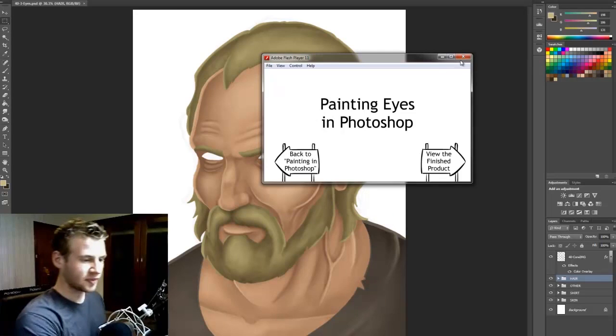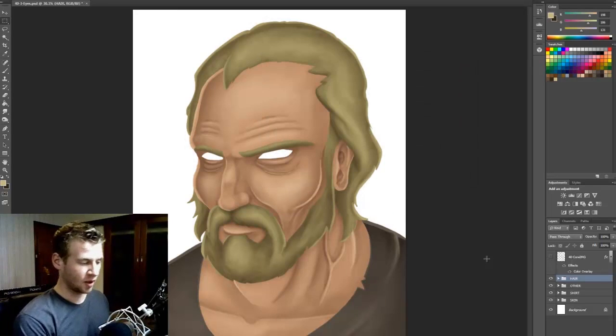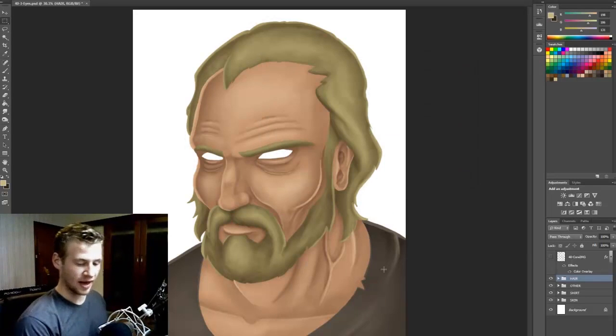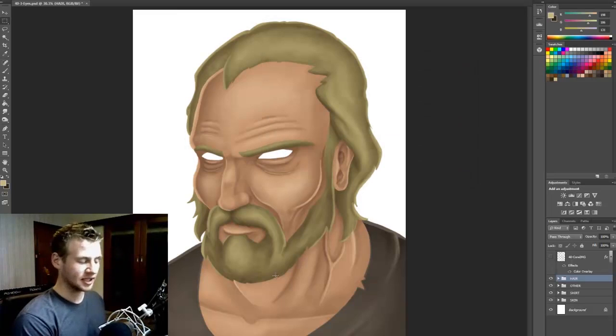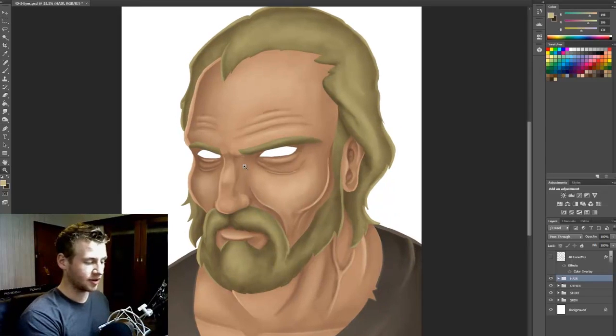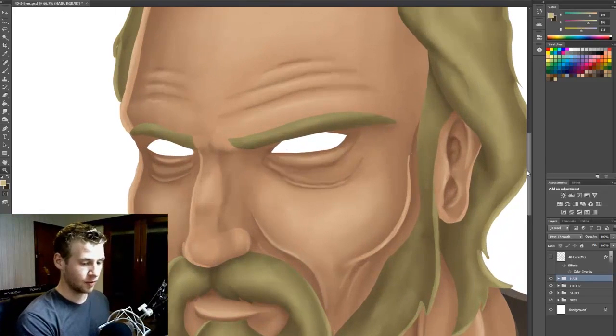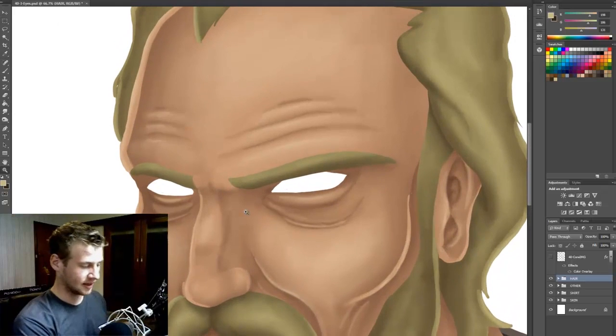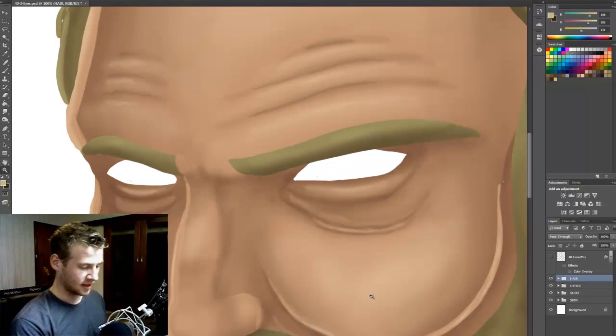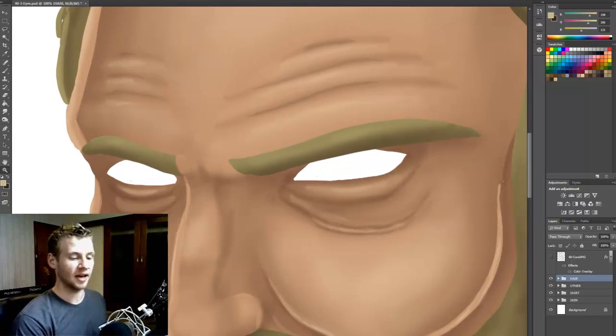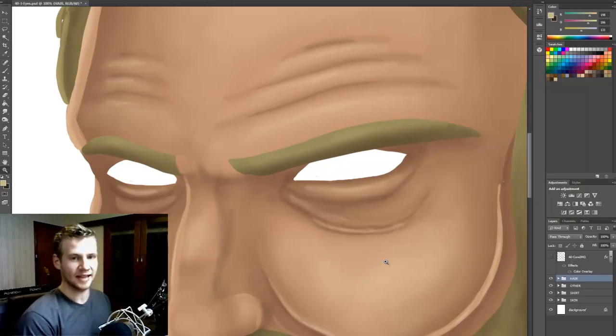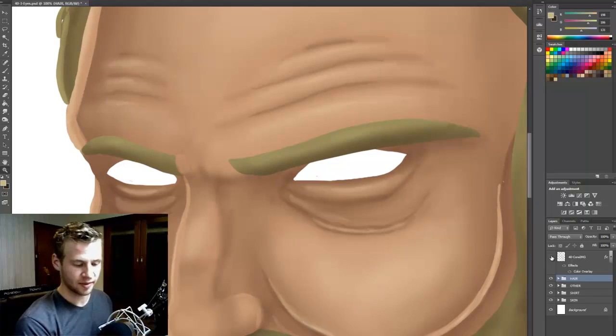So getting straight into it, this is what we've got so far. We've got our mostly shaded character and we're going to be going in here where the eyes are. Now this should be fun because eyes are cool. You can add a lot of detail very quickly and it adds a lot of drama to the picture.